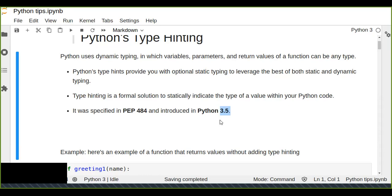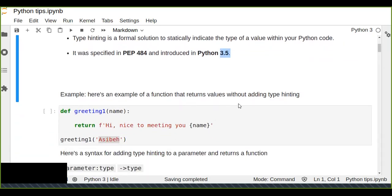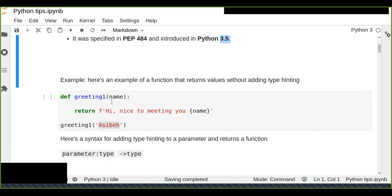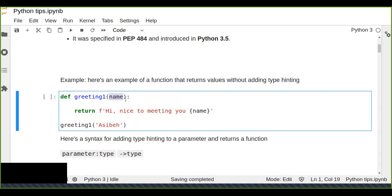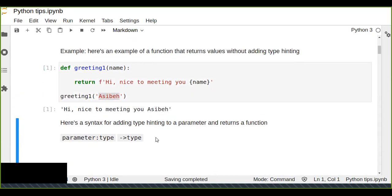Here is an example of a function that returns values without type hinting. It's a greeting function that accepts a parameter 'name' and returns a string. We can understand 'name' is a string because we use a descriptive name according to PEP 8 standards for writing clean Python code. A descriptive name like 'name' implies a sequence of characters, so we can input a string and it returns 'Nice to meet you'.